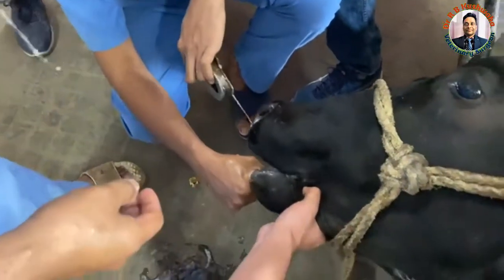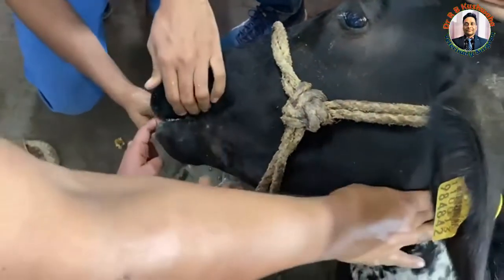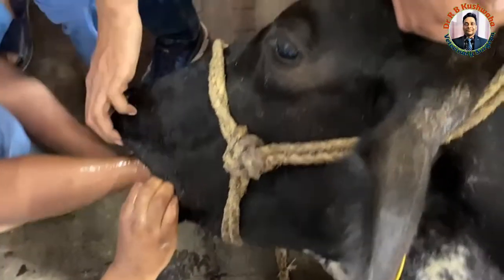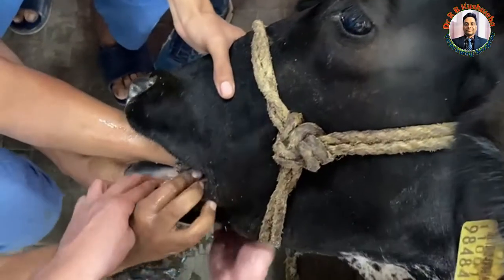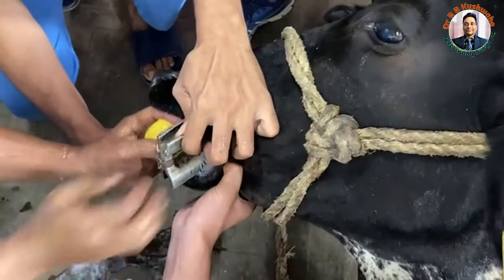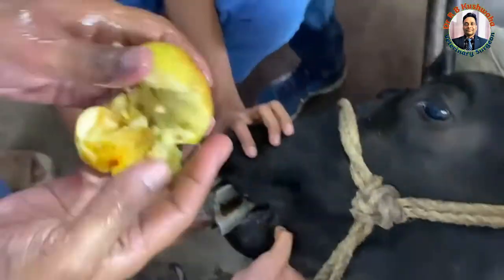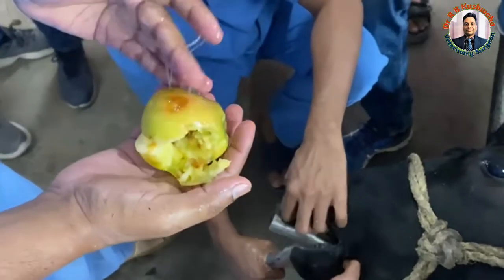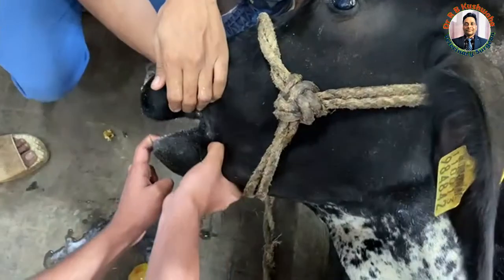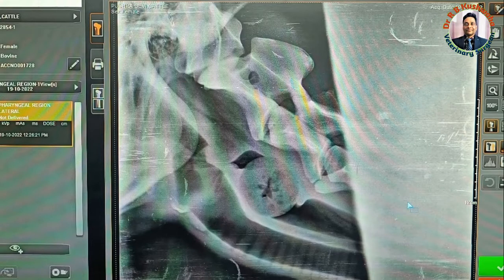We inserted the left hand and simultaneously pushed the apple towards the oral cavity. As the apple moved towards the oral cavity with the help of the left hand, we removed it. Since the apple had been lodged for more than three days, while removing it, it came into contact with the molars and fragmented into different pieces. However, we completely removed the apple.